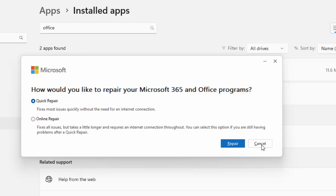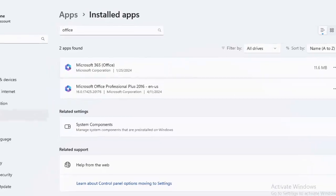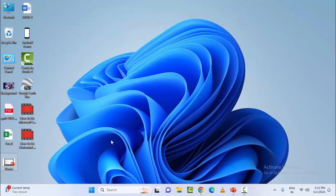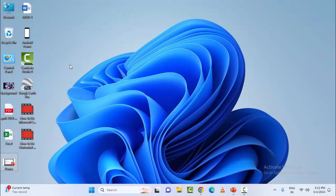Complete the process, then restart the device. If it doesn't work, try the second option, Online Repair, and complete the process. Hopefully this will fix your problem. Hope you like this video, please like, share, and subscribe.